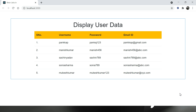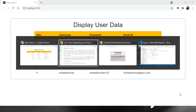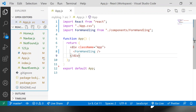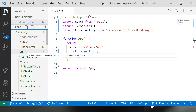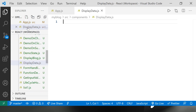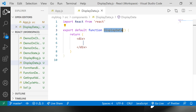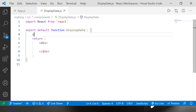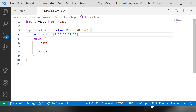Let's talk about how to display an array in a React application. I'll take a simple example with an array first, then we will display an array of objects. First of all, let's create a component named DisplayData using a functional component. I'm going to start with a basic array having the values 5, 10, 15, 20, and 25.